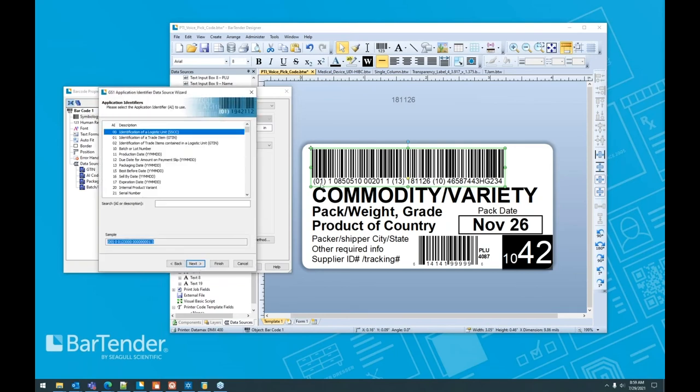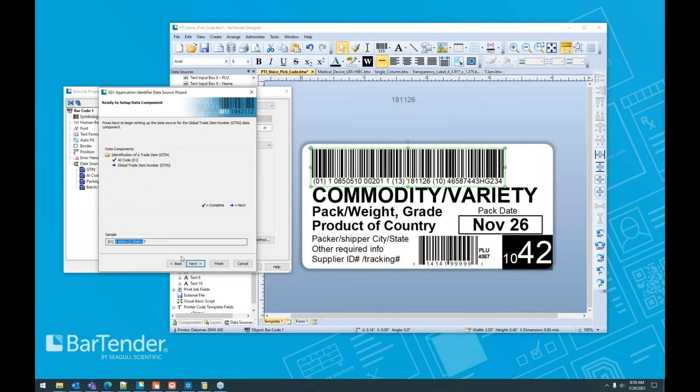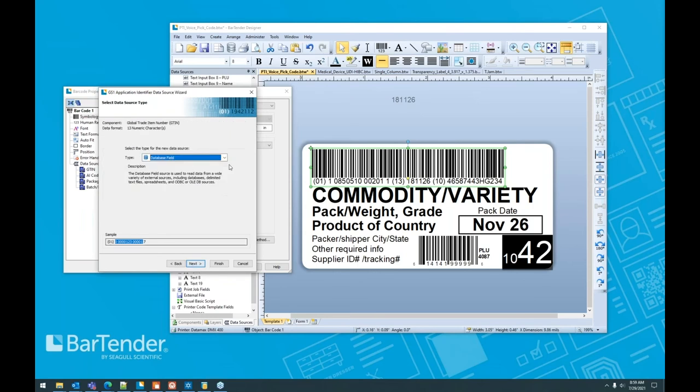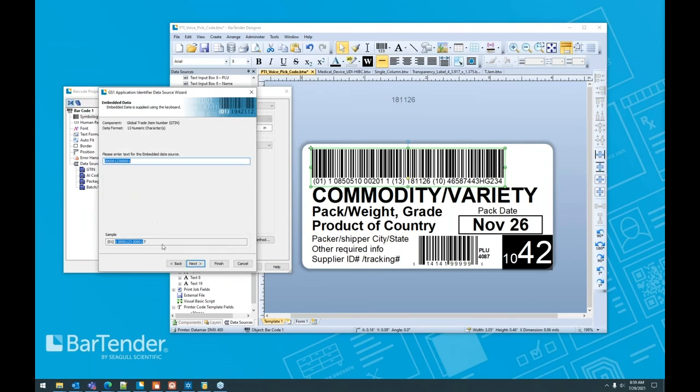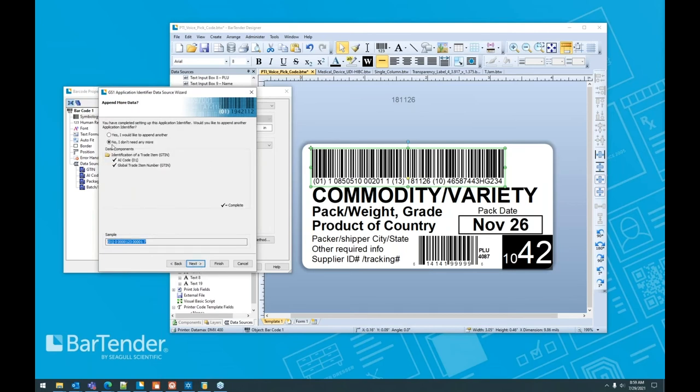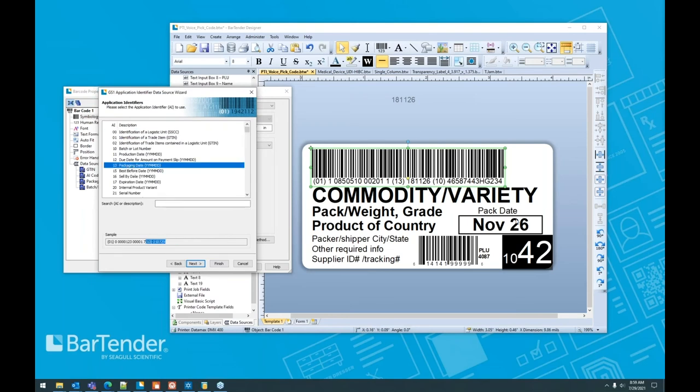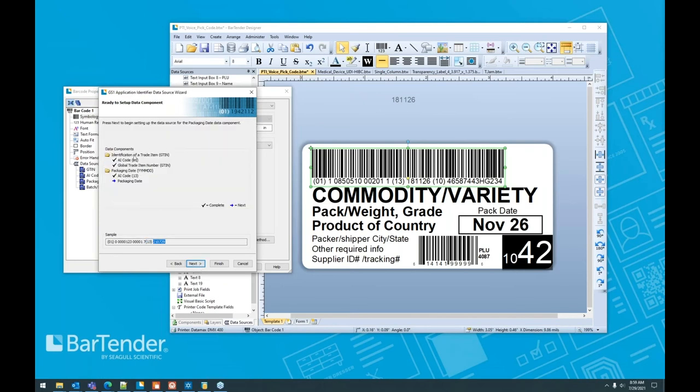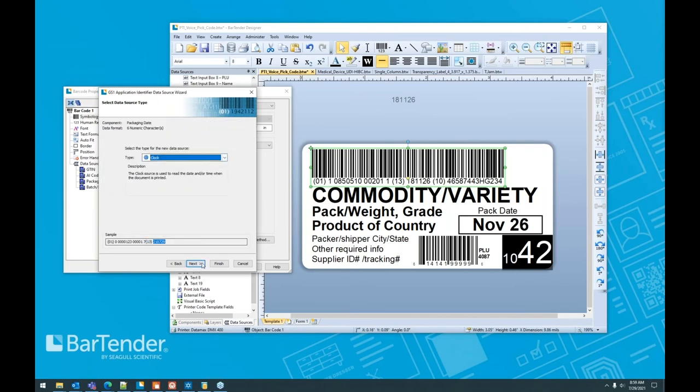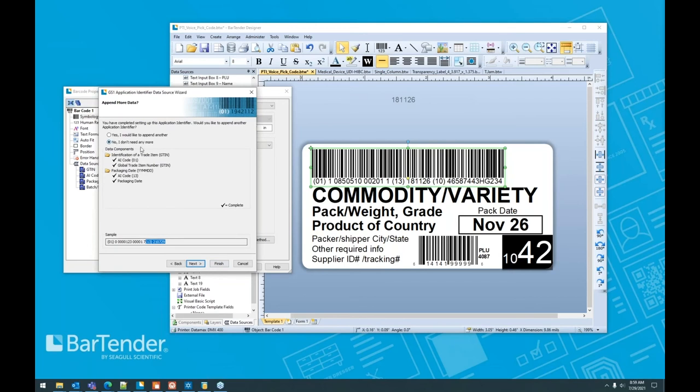If we move these things out of the way, let me just get this here, so we can use this as a reference. Let's say they wanted to add an identifier to this standard. We're going to start with 01, right? AI01, which is your G10. So we're just going to go ahead and say, yep, we need that still. We're going to move on. We're just going to use embedded data. And I do want another one. We're also going to include 13. So 13 is a packaging date, which is some other information we have down here.